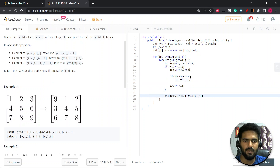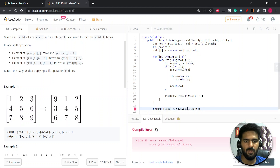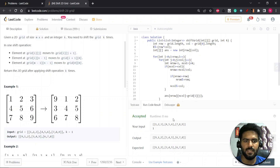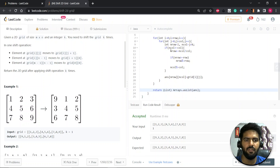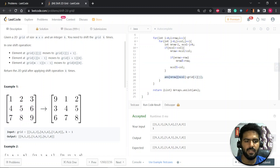We return the answer array converted to list format using Arrays.asList. Let's run it — accepted! To summarize: we calculate a new_row and new_column, update new_row if new_column causes a row overflow (moving k times), handle new_row if it exceeds the row index, then update new_column and insert into the answer array. Let's submit it — accepted.